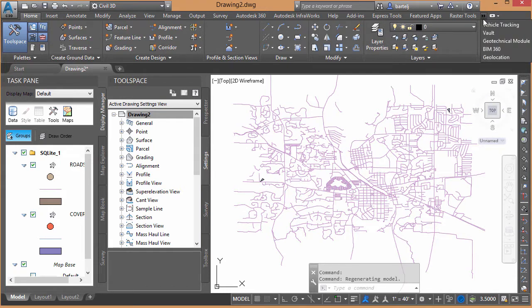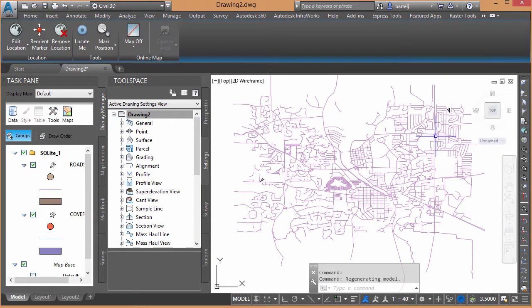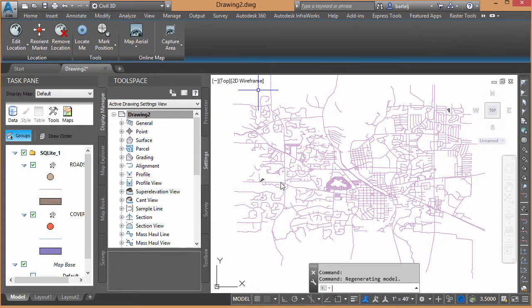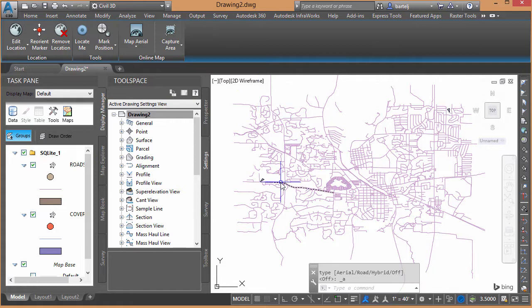So what I'm going to do is, using Geolocation, I can take and turn on an aerial photo, and in doing so, when the aerial photo is turned on, I should see that information in the background.